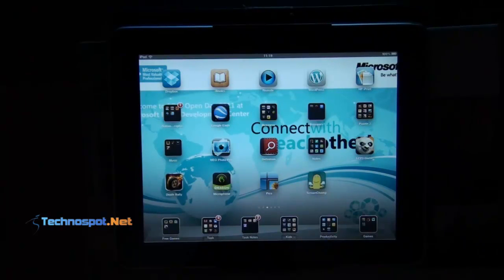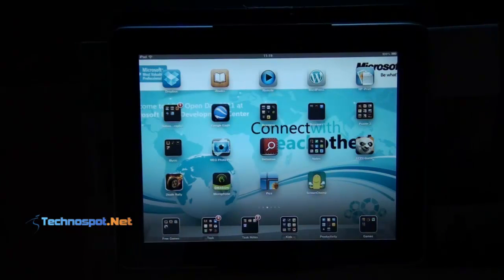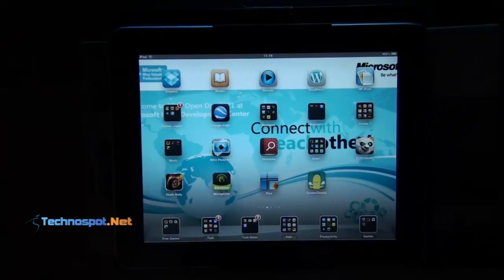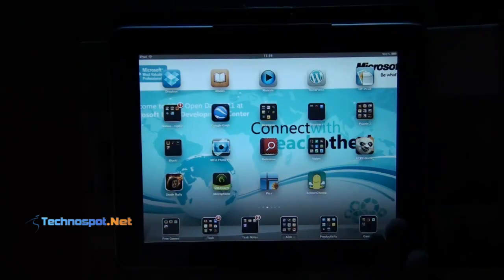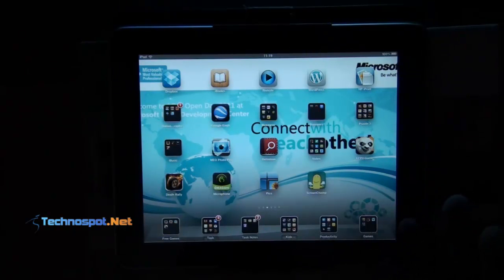Hi everybody, this is Ashish for technosport.net and today I'm going to review a new iPad app called Screen Chomp, which has been created by TechSmith. It's one of their lab projects and possibly the only screen recorder available for iPad.